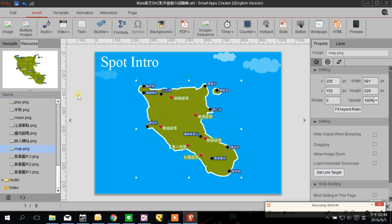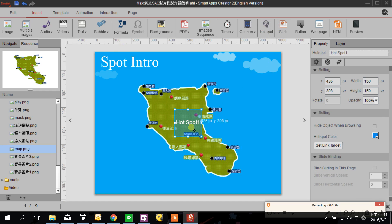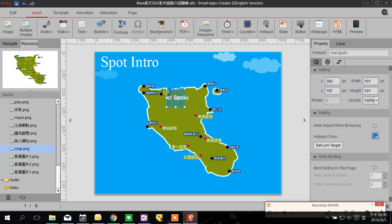Now I want my user, when they tap their finger on my red icon, to see some animation appear and be able to interact with my project. So I want to introduce the Hot Spot feature. I choose one hot spot and cover it over the red spot.